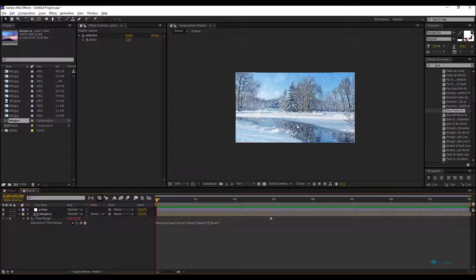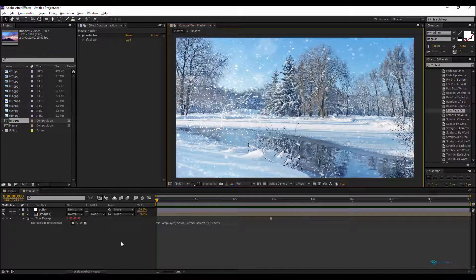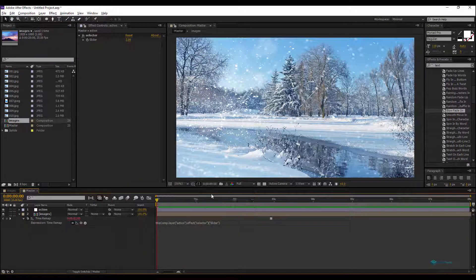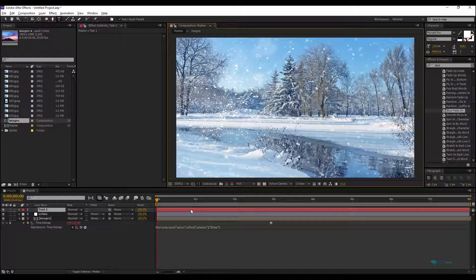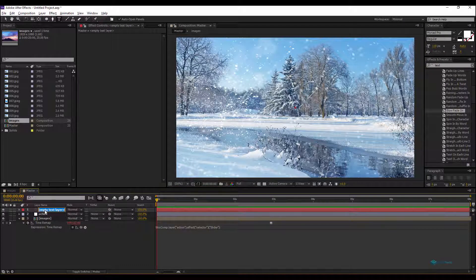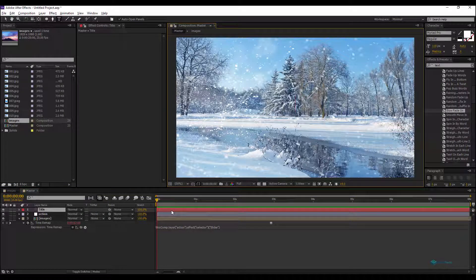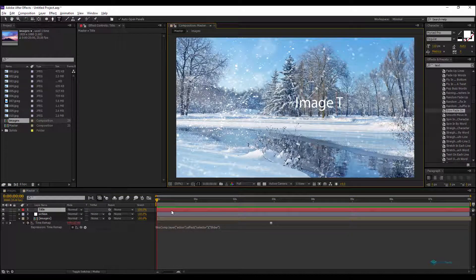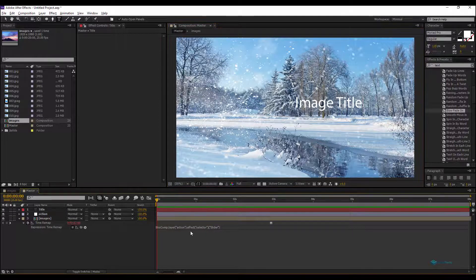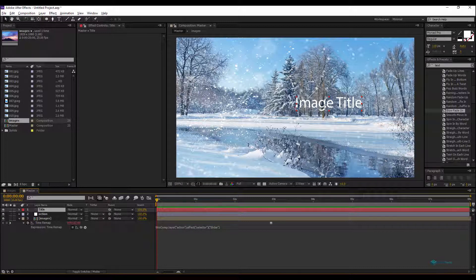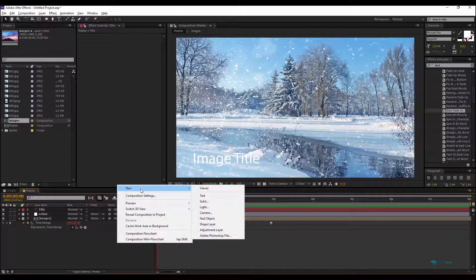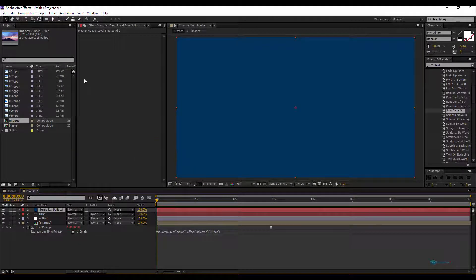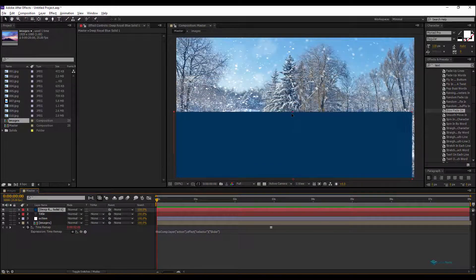Now we'll add a text layer here. We'll add a new text layer on our master composition. We'll rename this text layer, for example, Title. Let's try it here, anything, for example, Image Title. Maybe the color here, we can't see it clearly, so what we can do is add like a new background for our lower third solid.